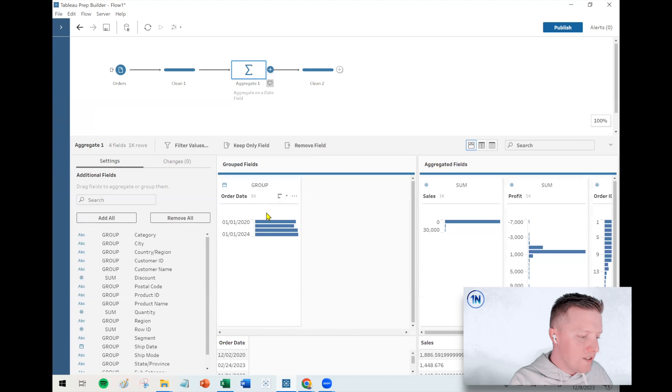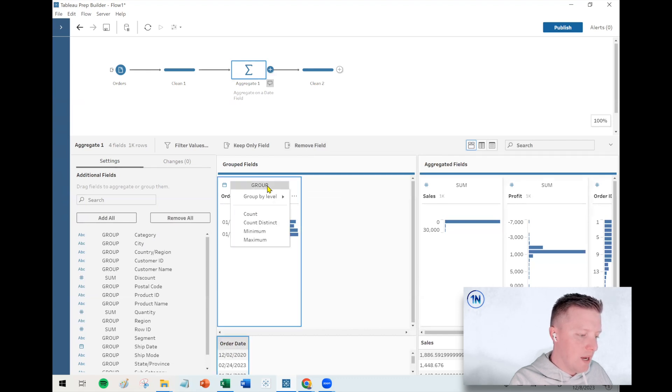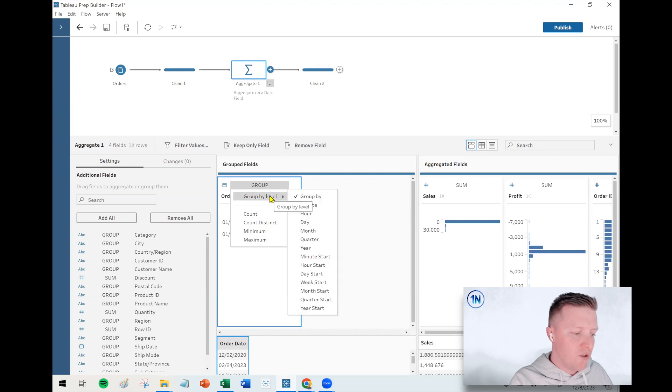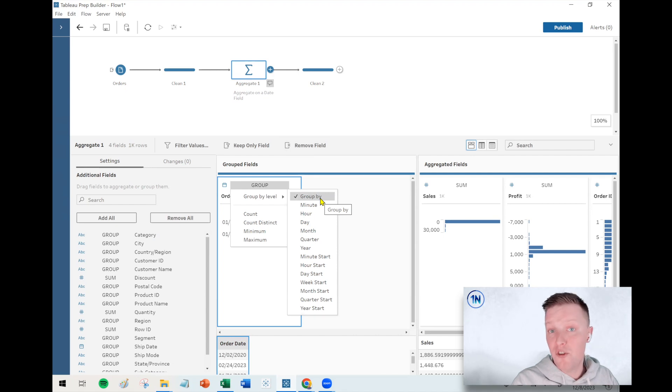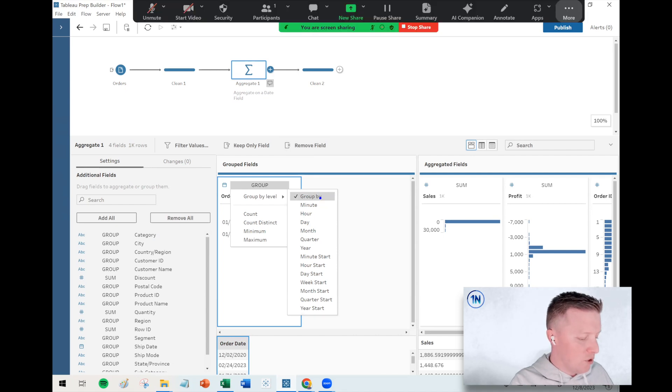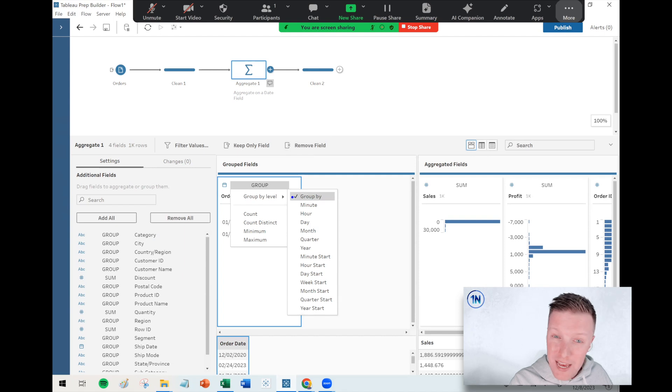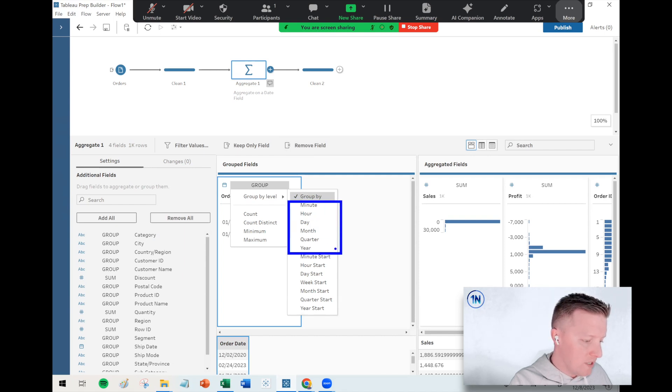So what's unique about a date field when you're trying to aggregate on it in Tableau Prep is that when you hit this little group dropdown here, you get an option for a group by level, and then you can choose your date unit. So for those of you with a big background in Tableau desktop, you might be familiar with the concepts of date parts versus date values.